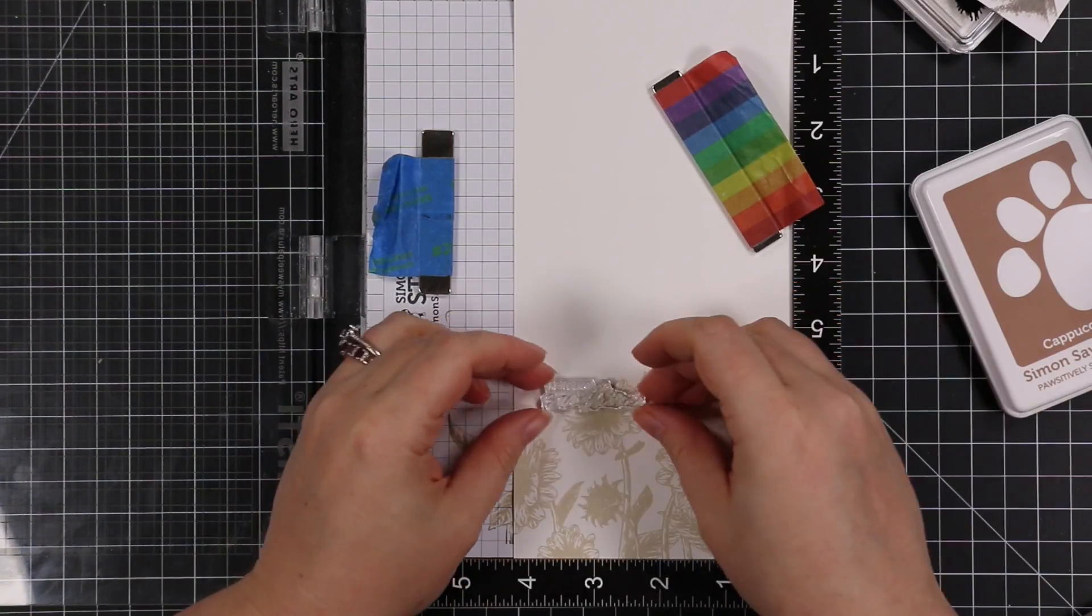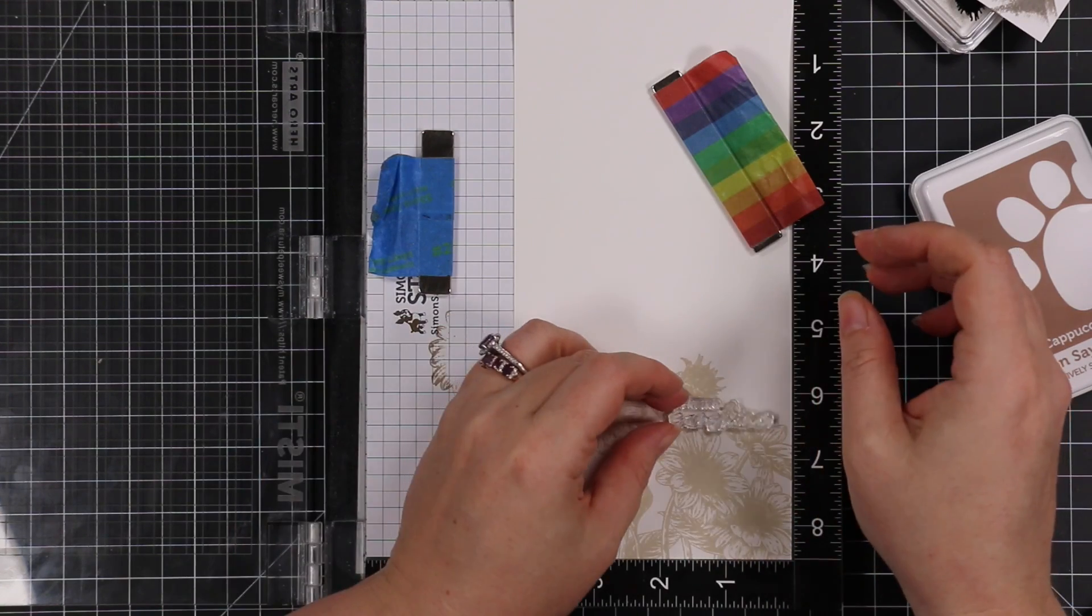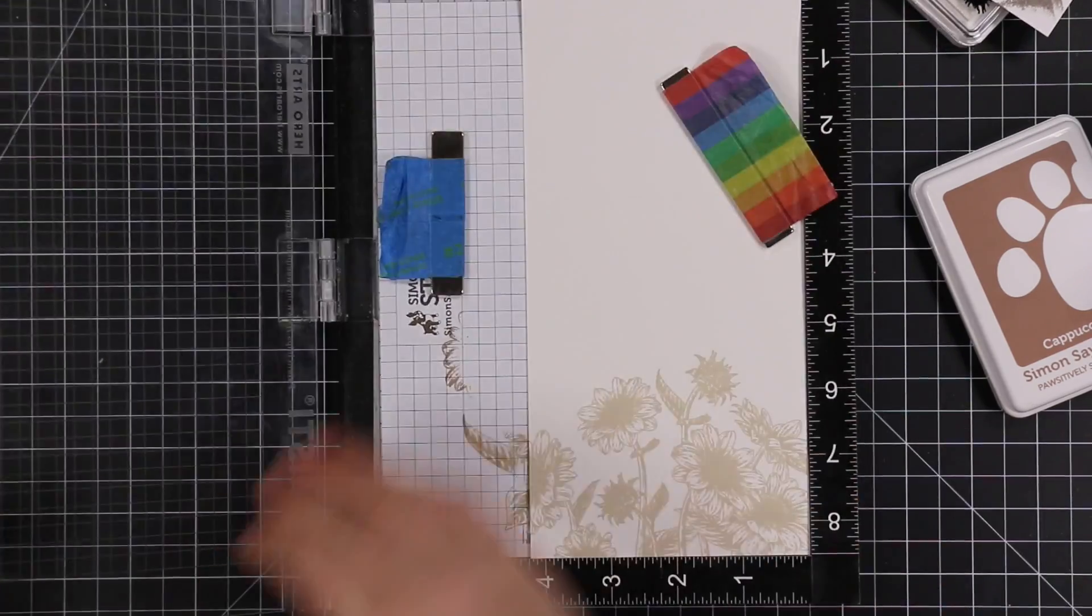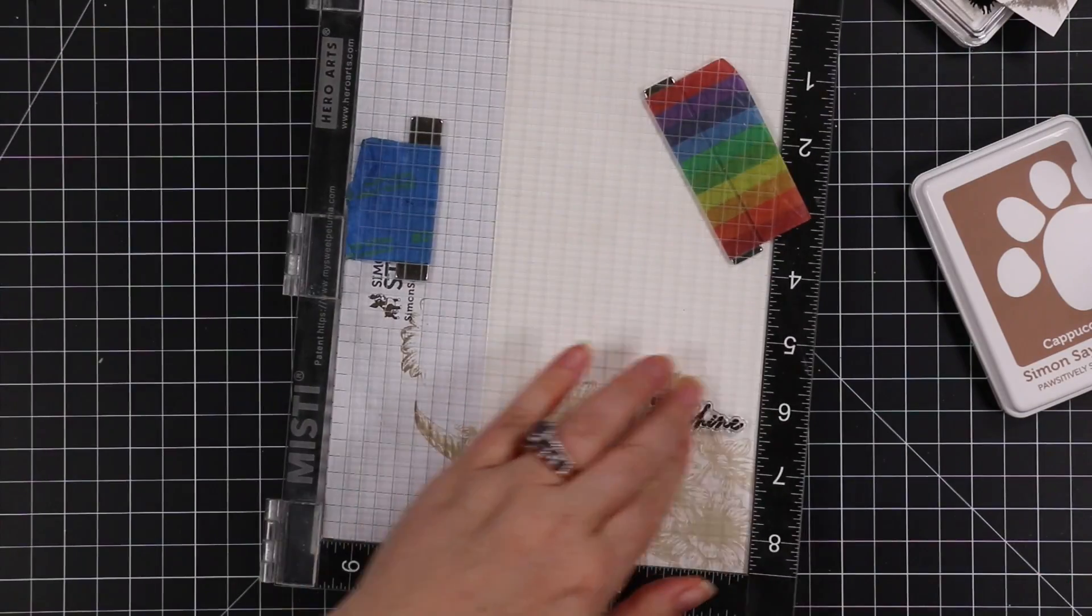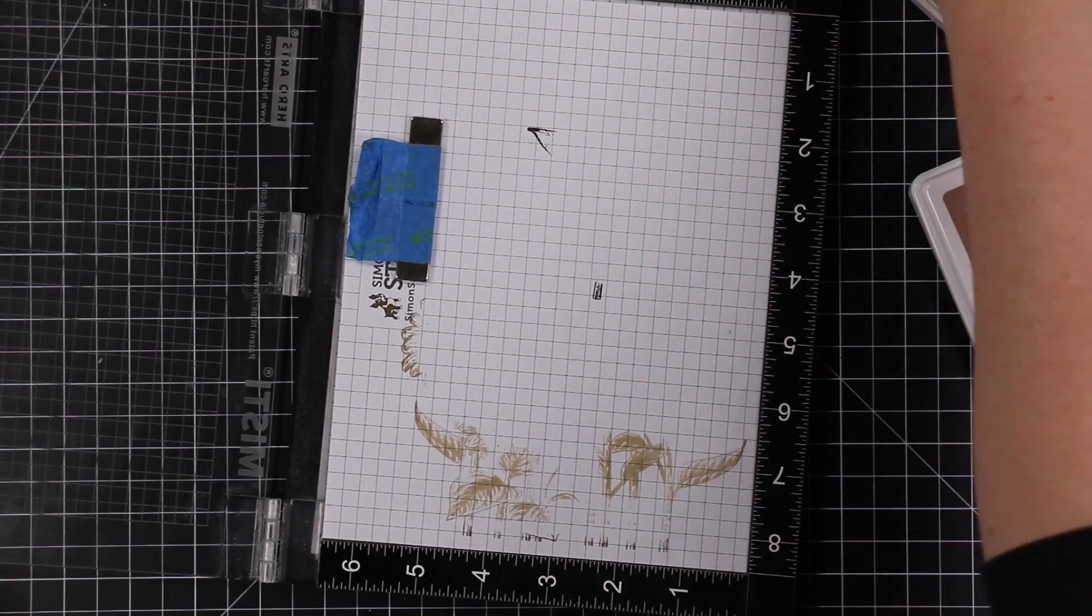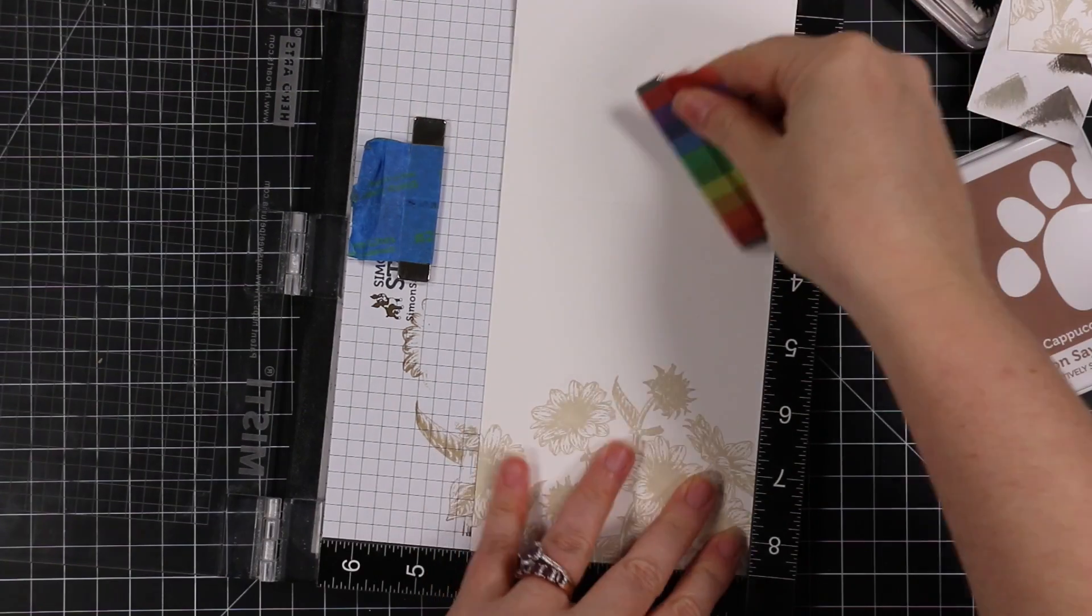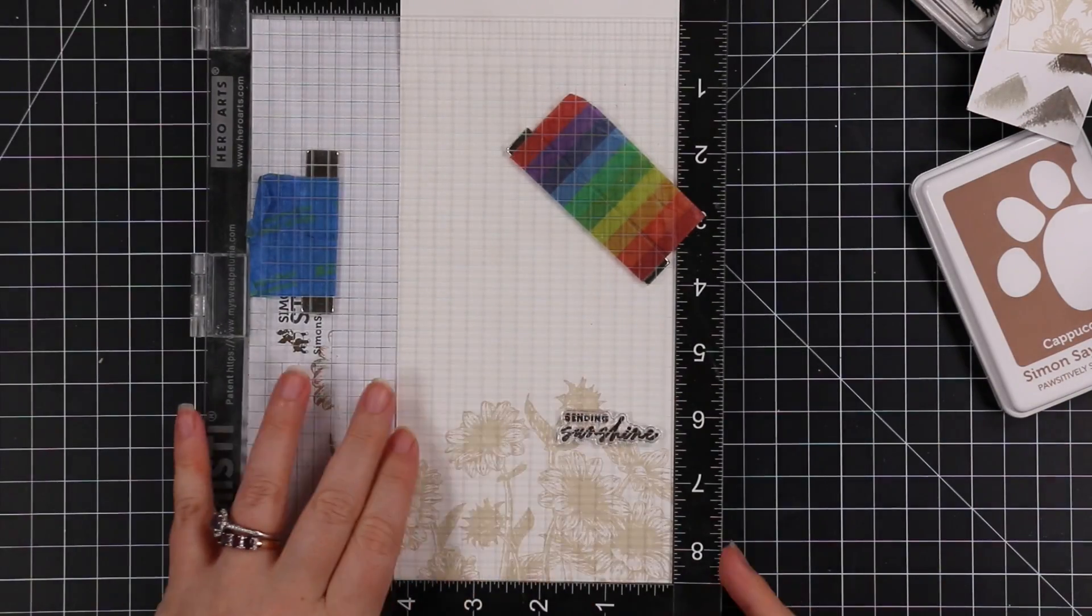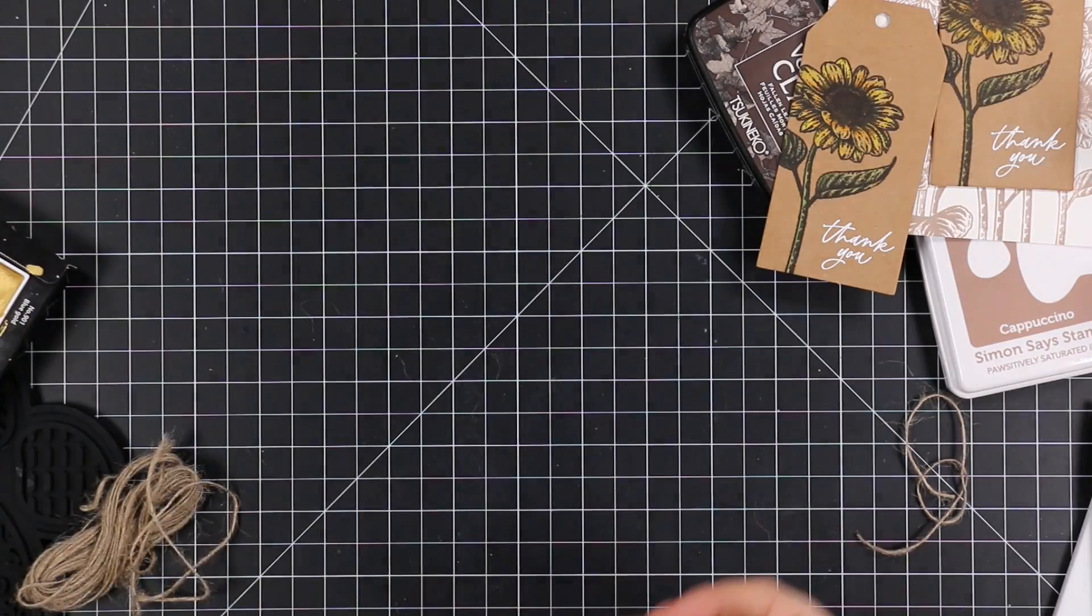So after I got those stamped, I'm going to line up another sentiment from that set. And once I'm happy with where I placed it, I'm going to ink it up with that Fallen Leaves ink so it stands out nicely. So the outsides of the cards will say just thank you, and then the inside I used the Sending Sunshine sentiment. So got that stamped on the inside of the cards.